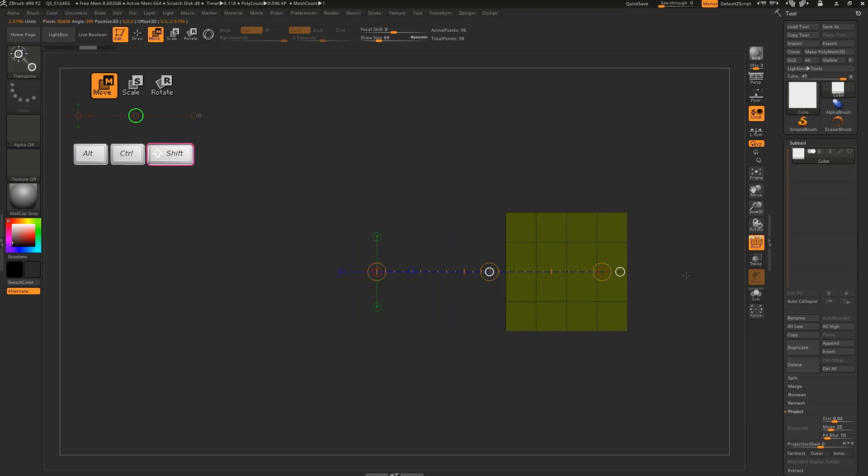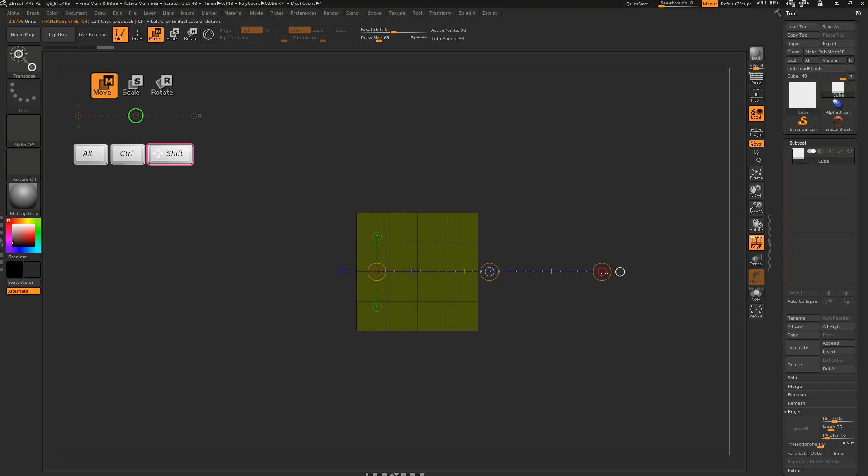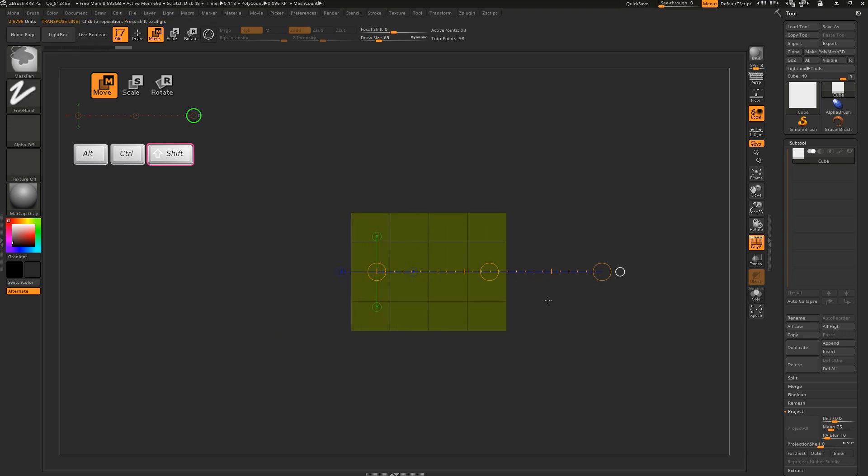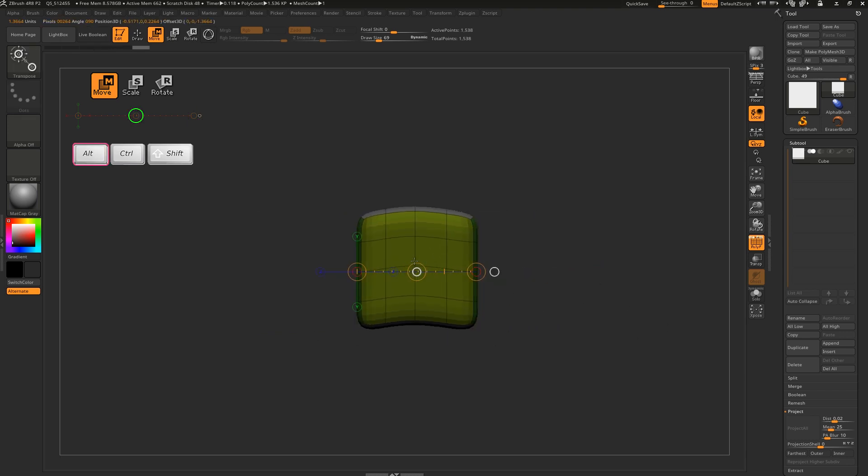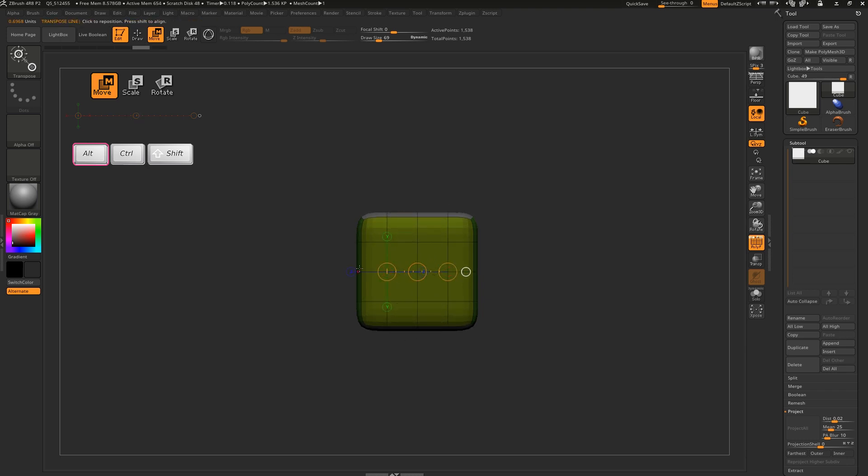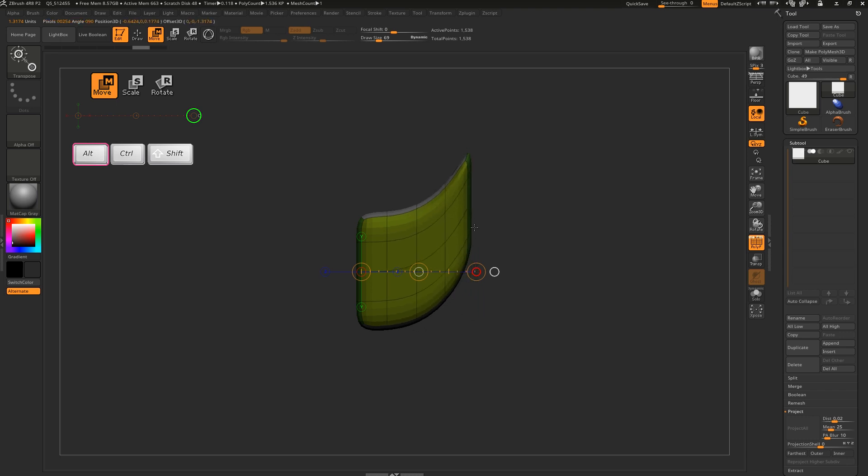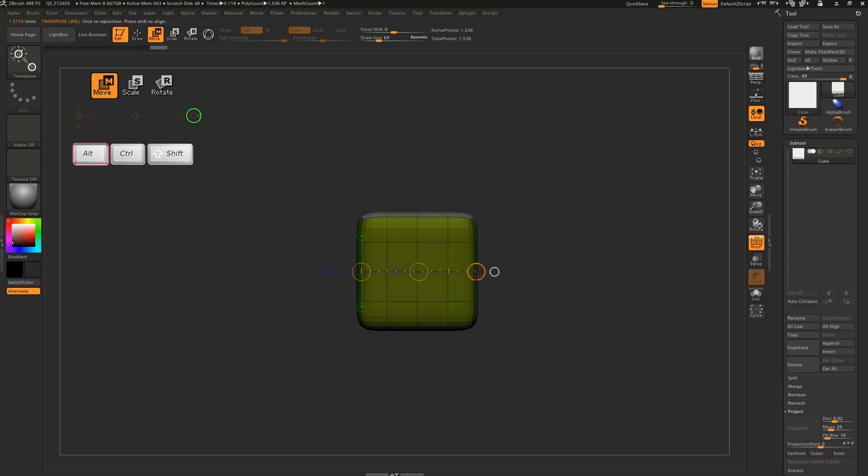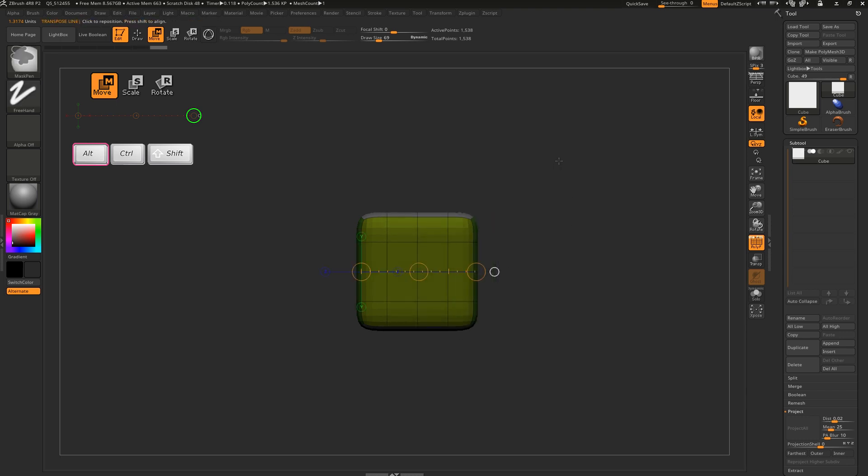If we add a shift modifier, we restrain the actions to the direction of the transpose line. If we add an alt modifier with dot 2, we can bend the portion of the object between dots 1 and 3. If we use alt with dot 3, we bend from dot 1. The same is also true for inflate.